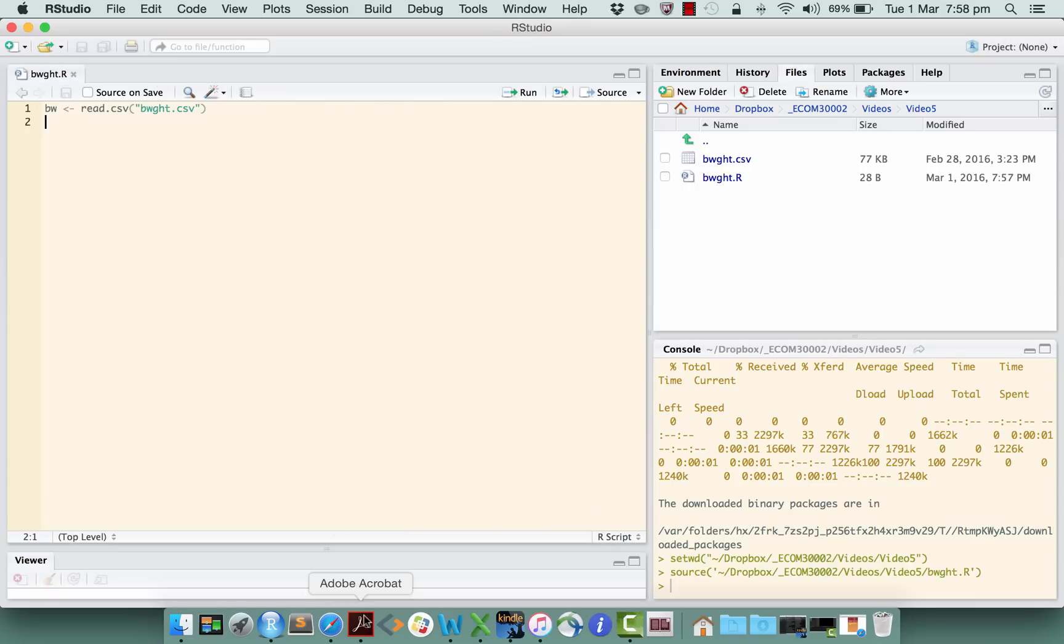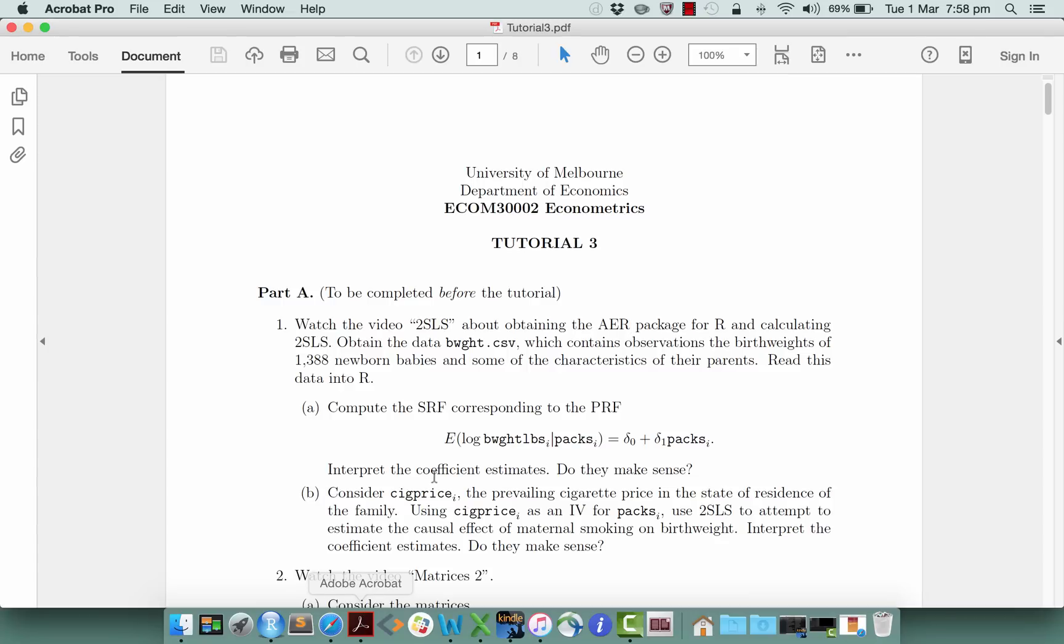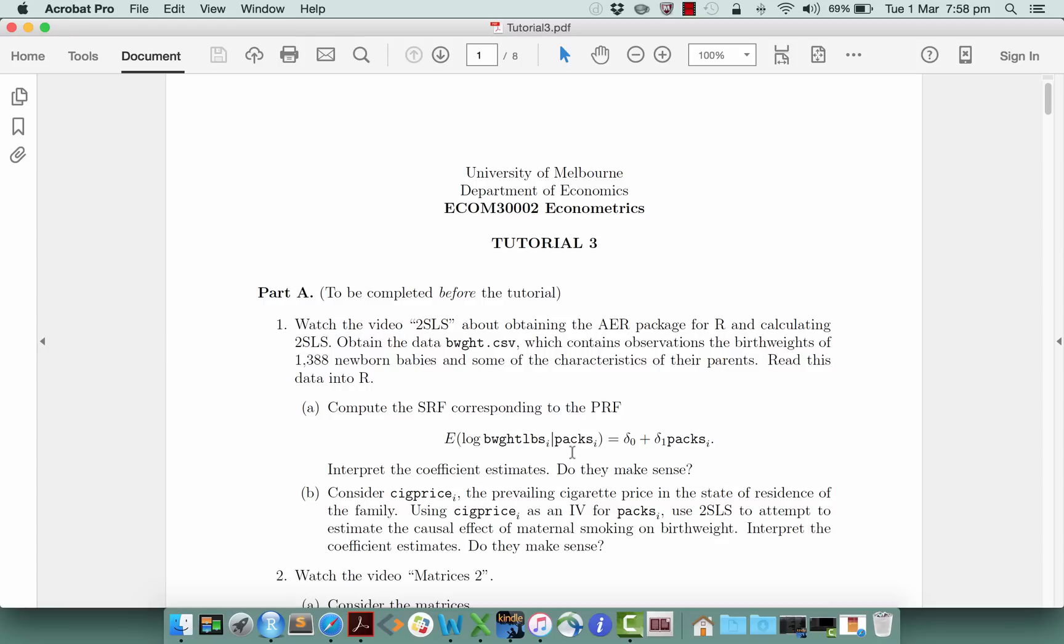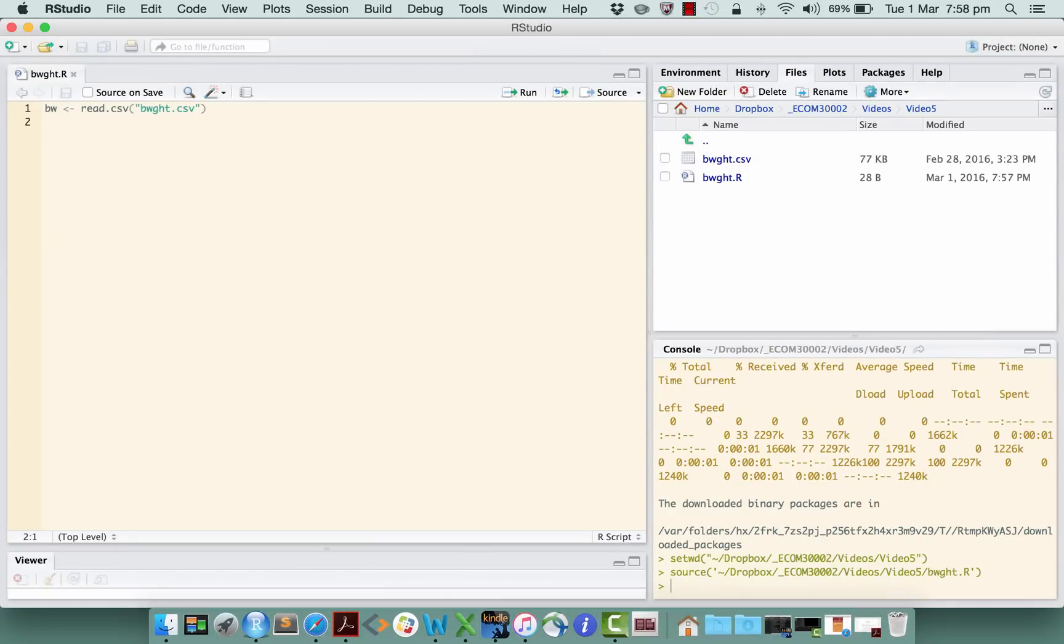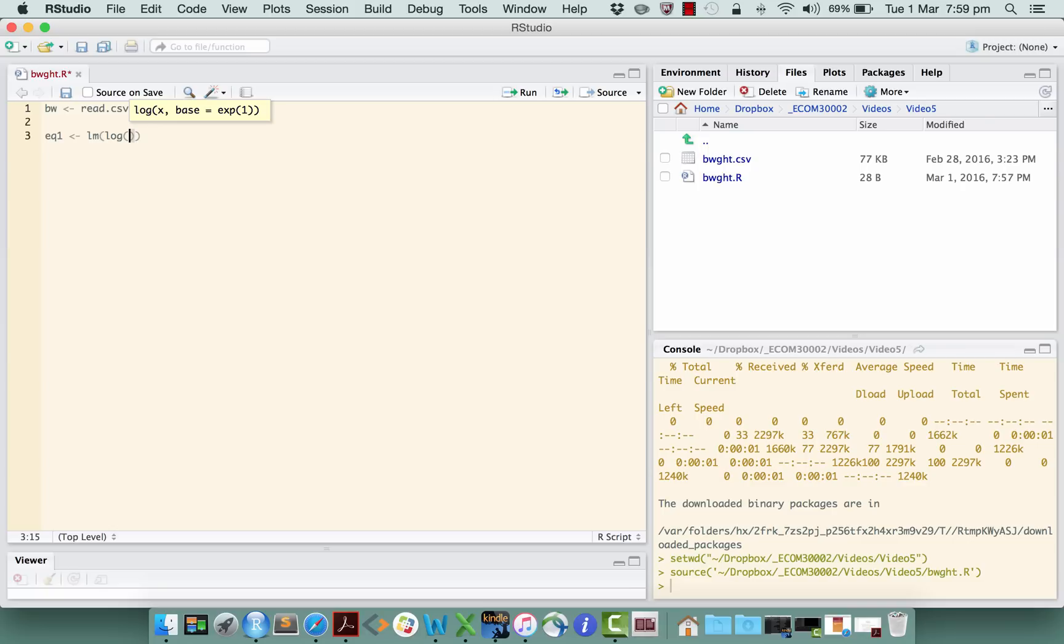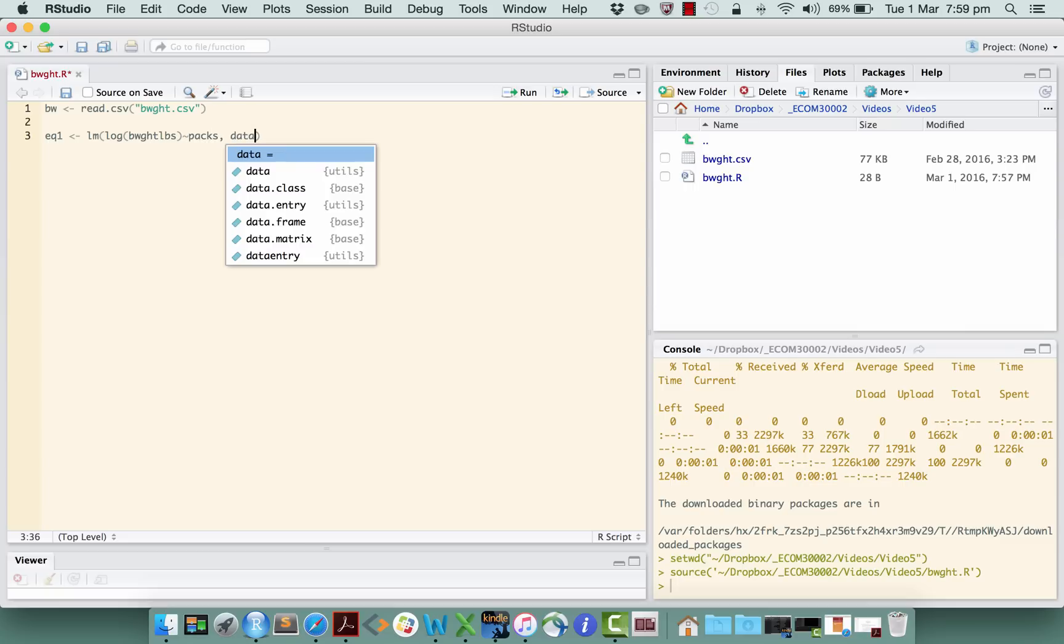In the tutorial exercise, the first thing it asks you to do is to run a regression of the log of birth weight measured in pounds regressed on the packs, which is a variable which gives us the number of packs of cigarettes smoked by the baby's mother per day, average per day. Okay, so we want a regression of the log of birth weight on packs. So let's do that. I'll call that, let's say, equation one is lm. So this is just the standard regression at this point. Nothing new yet.